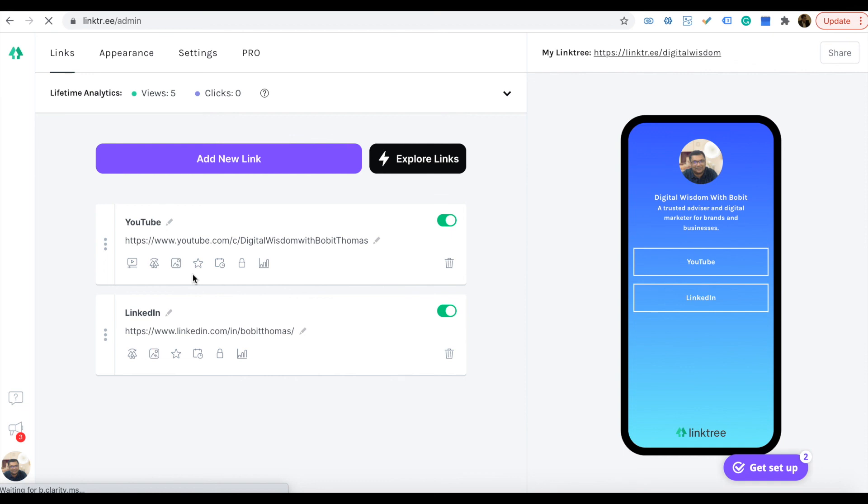In the Linktree, you can add social media links, website links, software links, and everything. I think this is very useful for you in your digital journey. Thank you for watching.